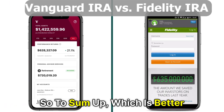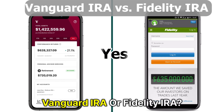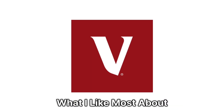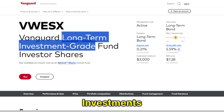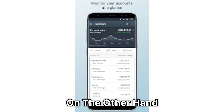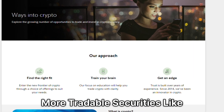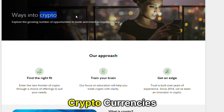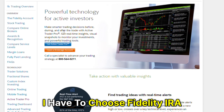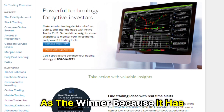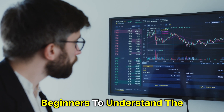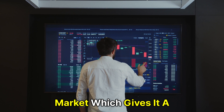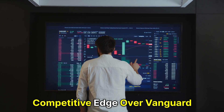So, to sum up, which is better — Vanguard IRA or Fidelity IRA? What I like most about Vanguard IRA is that it's designed for long-term investments. On the other hand, I like that Fidelity IRA has more tradable securities like cryptocurrencies. Though I like both, I have to choose Fidelity IRA as the winner because it has more advanced features for beginners to understand the market, which gives it a competitive edge over Vanguard IRA.